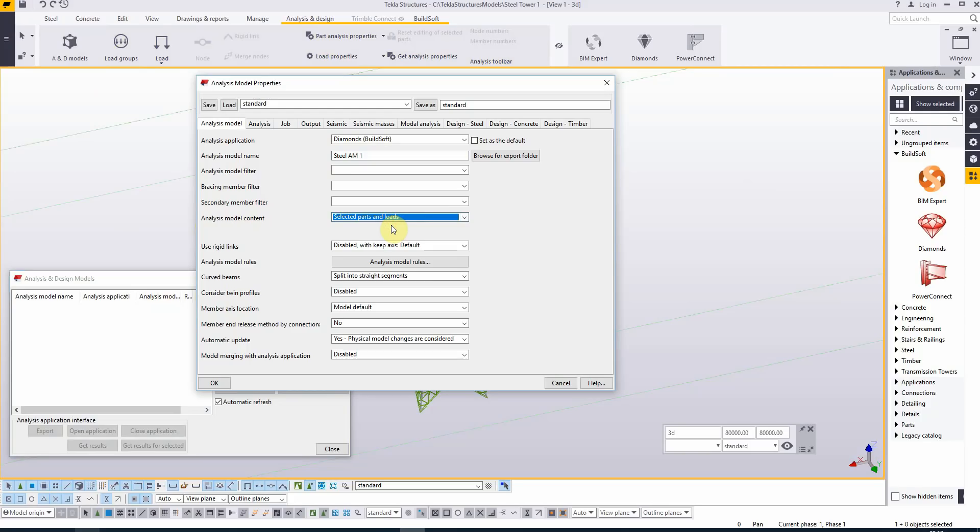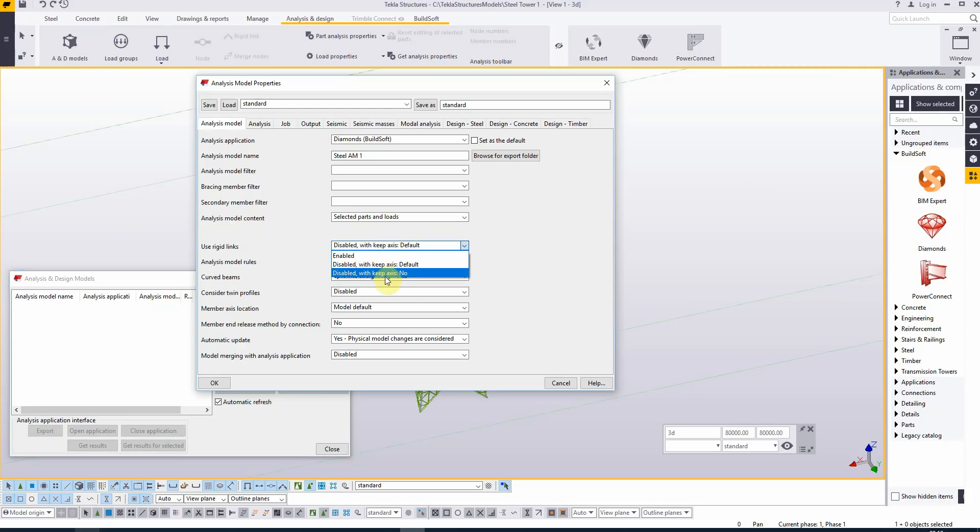It's never good practice to select a full model as there is no engineering insight for the correct schematization. For the use of rigid links, for this particular example I will choose disabled with keep axis on no.